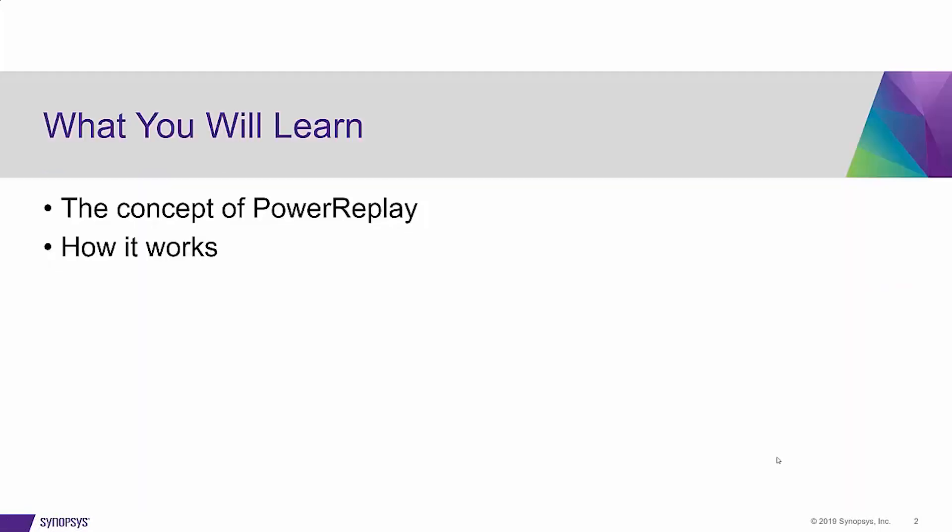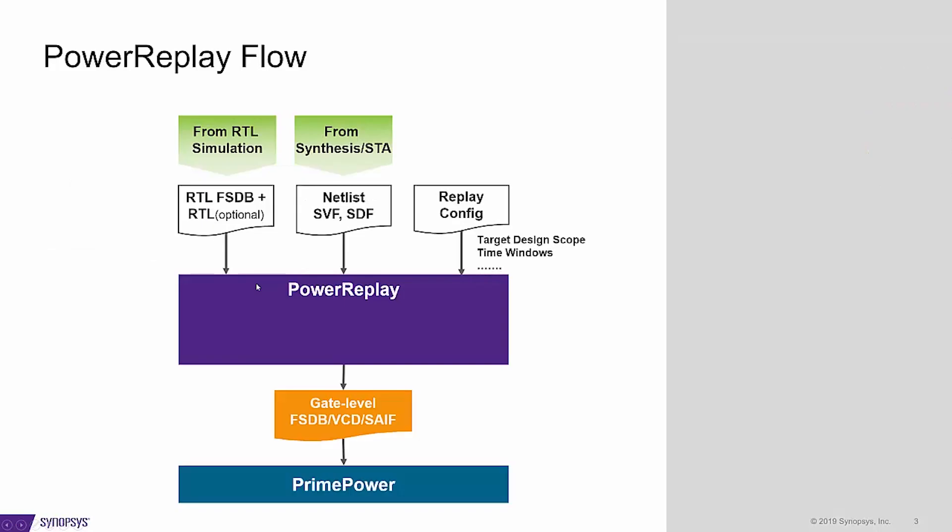Hi, in this short video I'm going to introduce the product PowerReplay. Here's what you can expect from this video: to understand the concept of PowerReplay and to learn how it works. Let's get started.